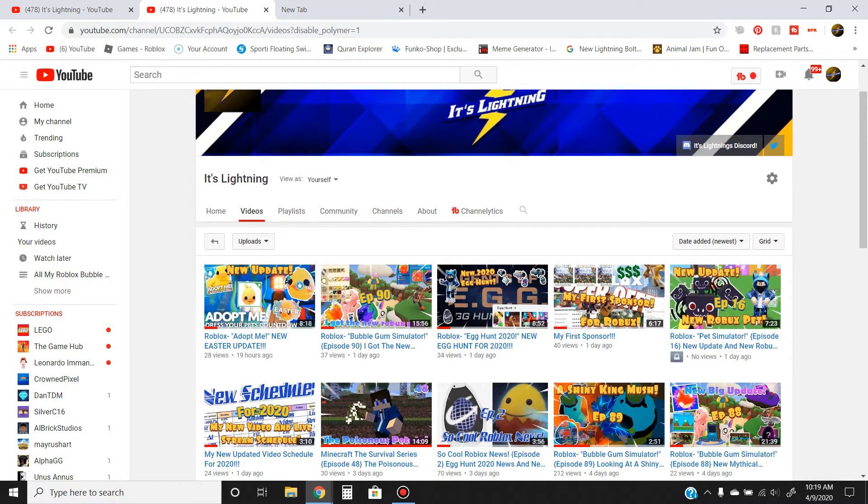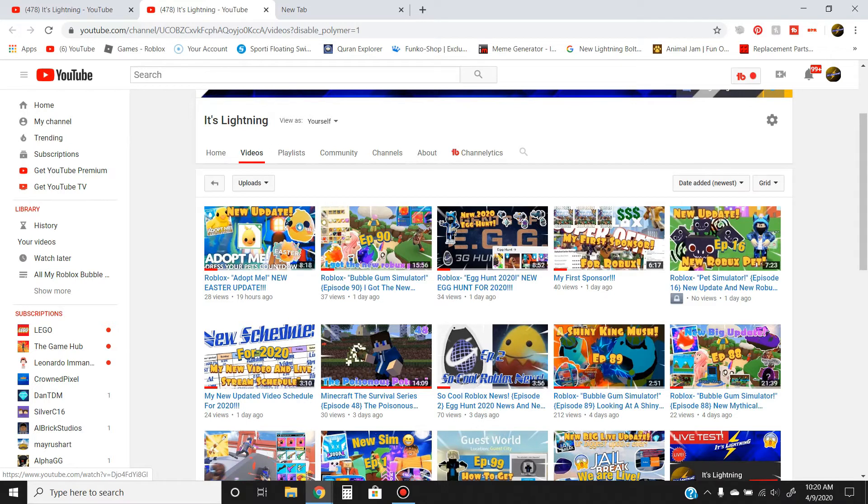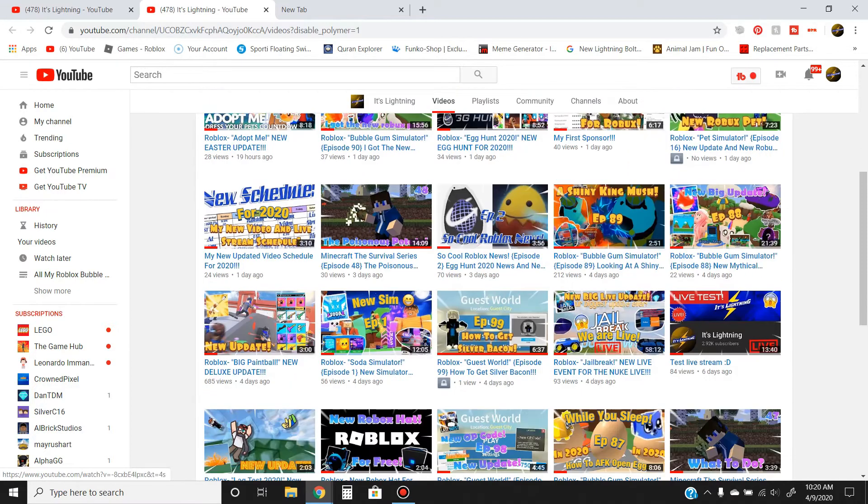you can see we do a whole bunch of different videos. If you like Minecraft, we do Minecraft videos. If you guys like Roblox news and updates, we do lots of Roblox news and